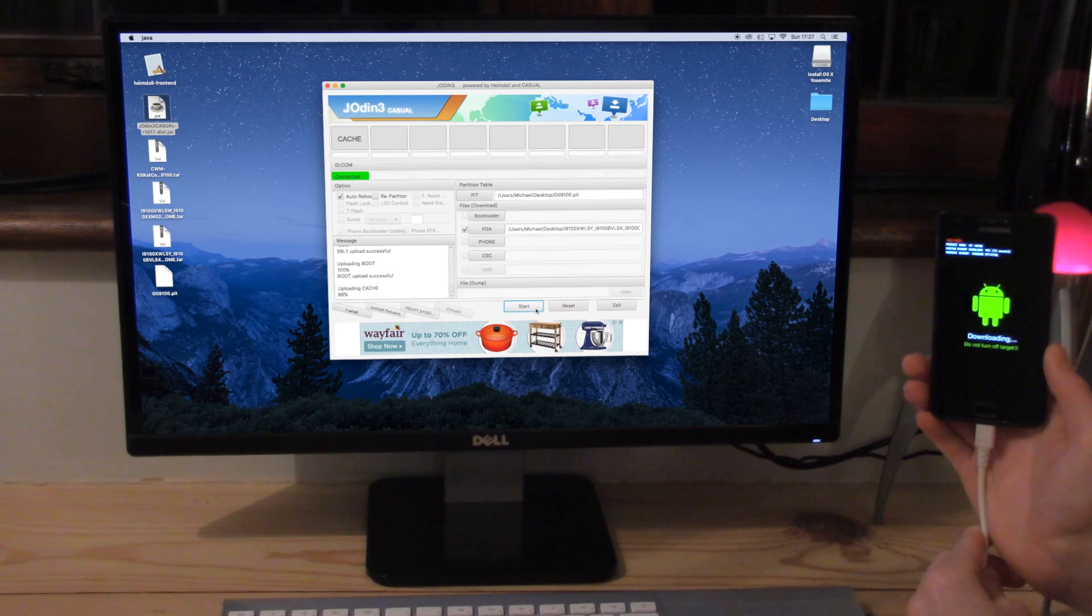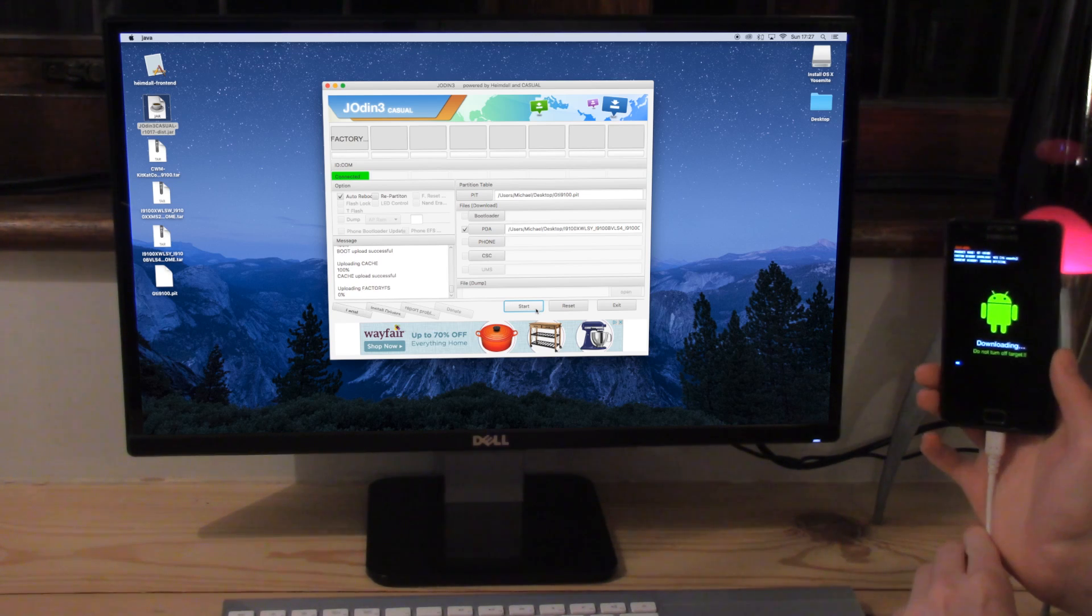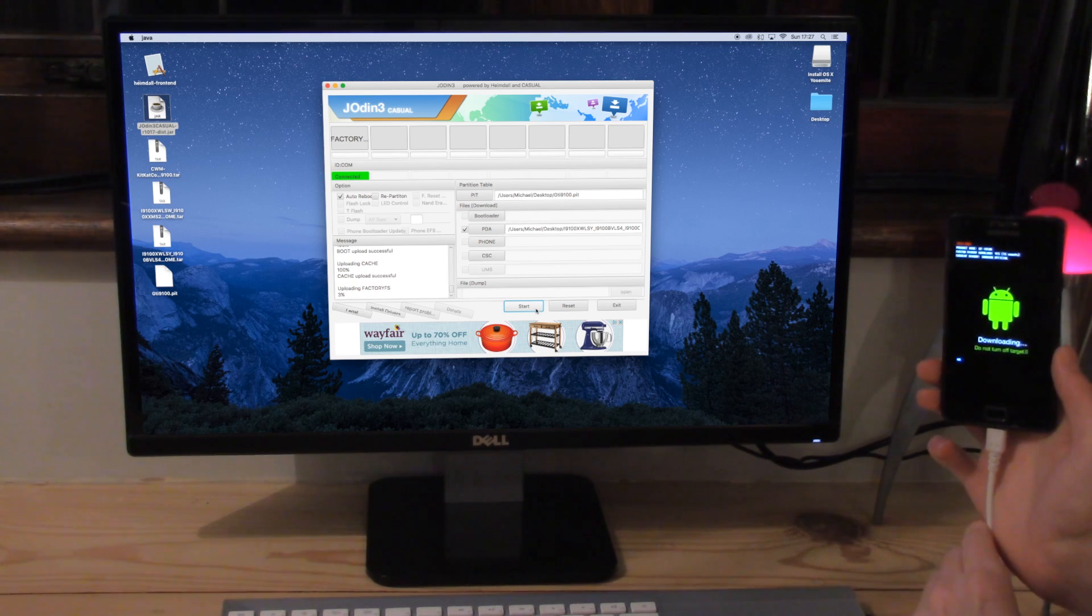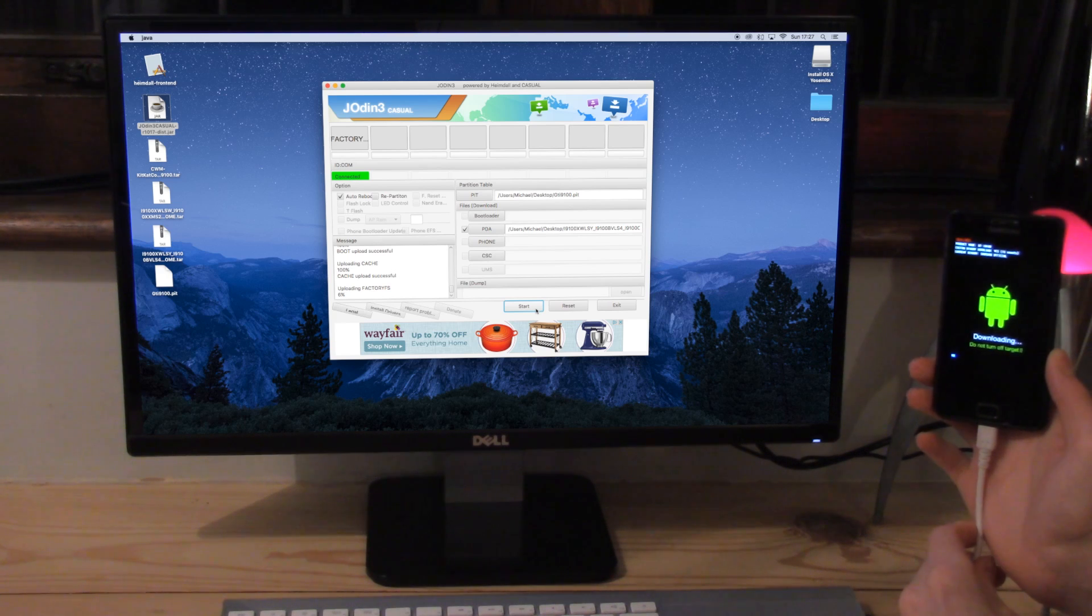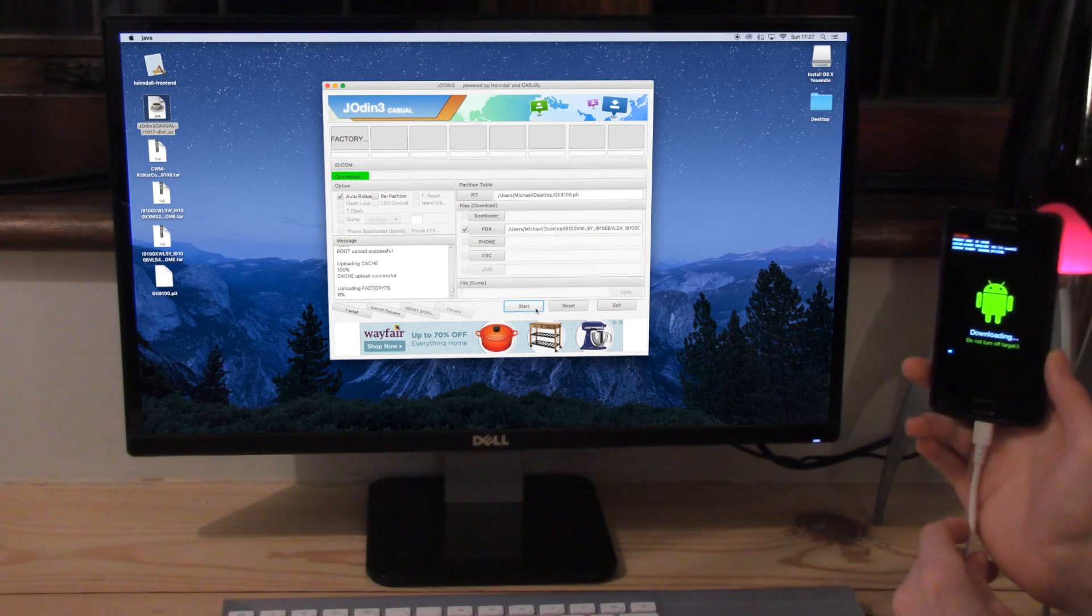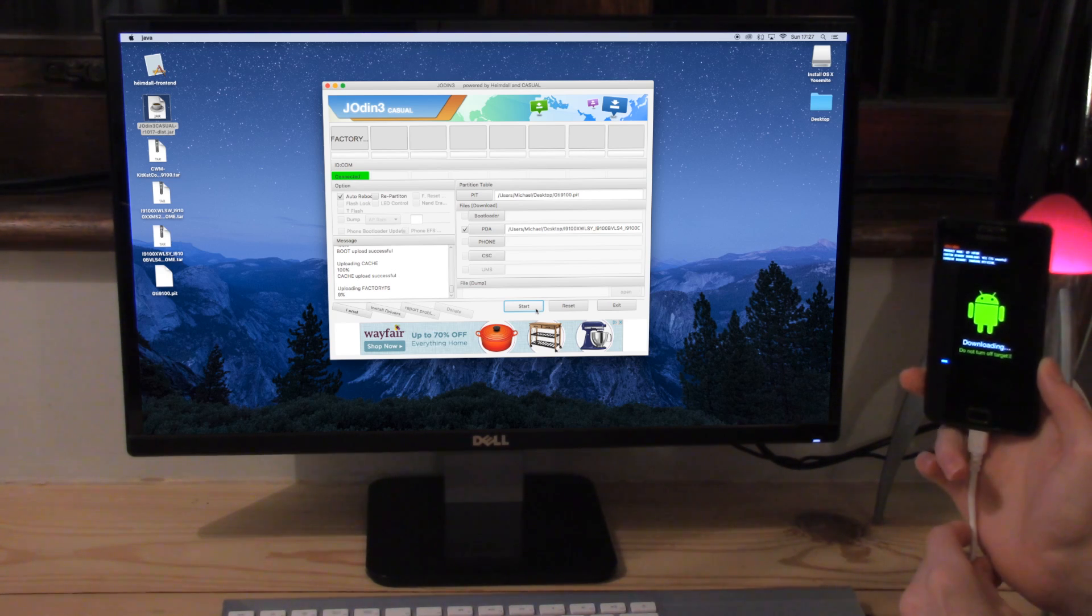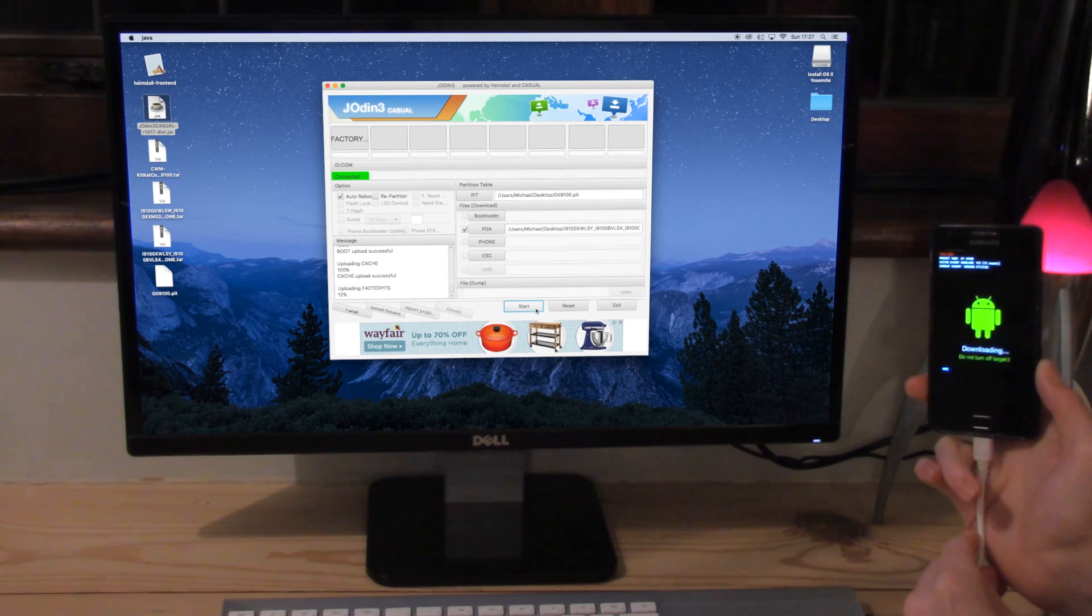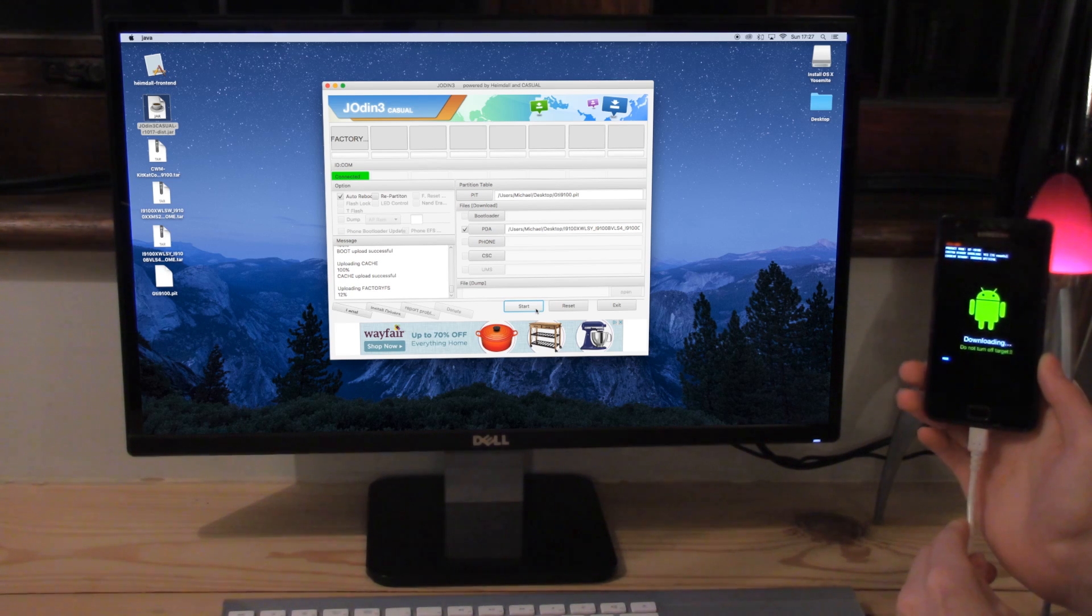If you get a problem that says error or something like that, it may be a problem with the file that you have downloaded. So you could have downloaded the wrong type of file or for the wrong phone. Alternatively, the file is just corrupt in some way. So what I suggest there is looking elsewhere on the internet and finding a new file.